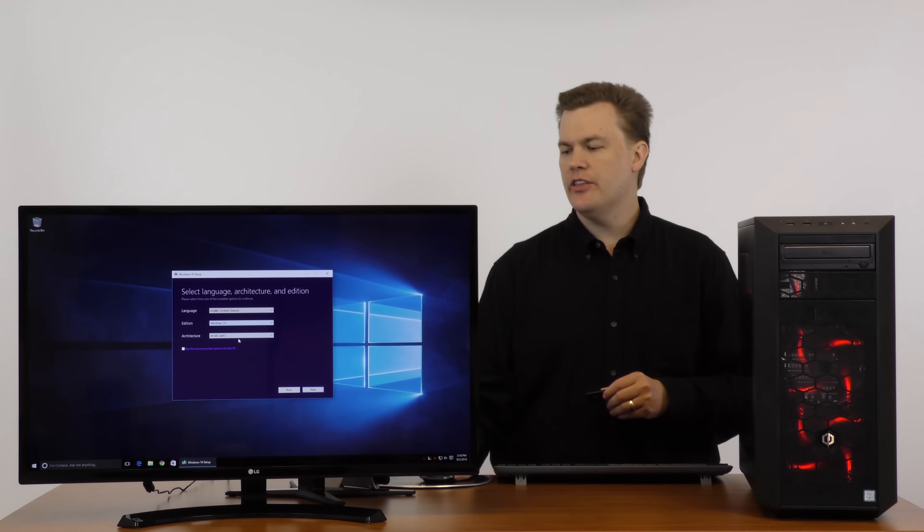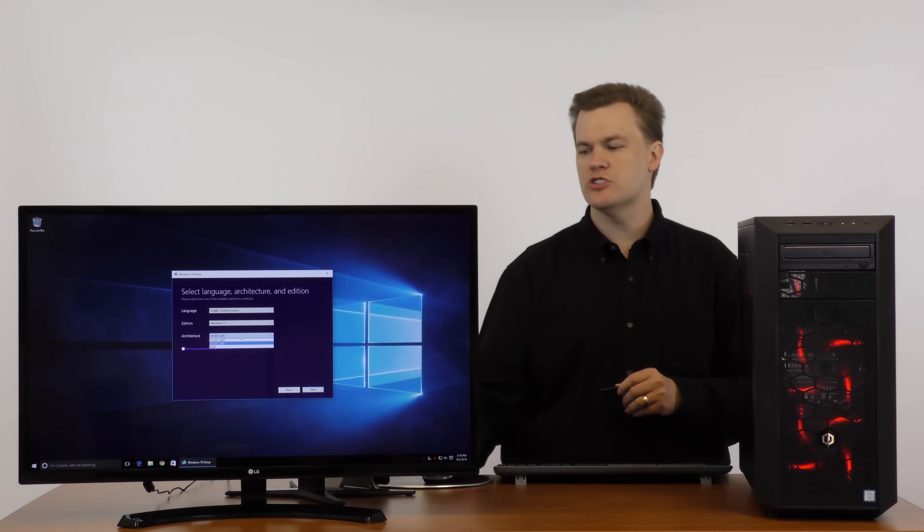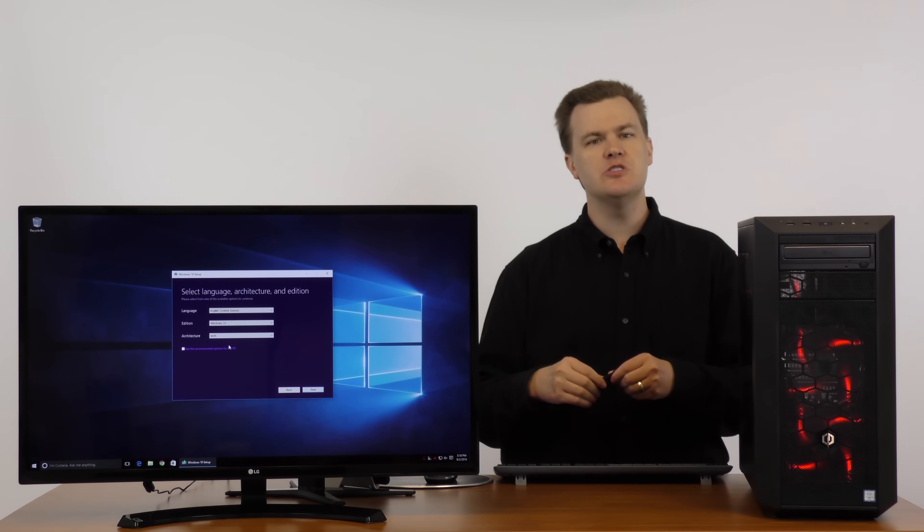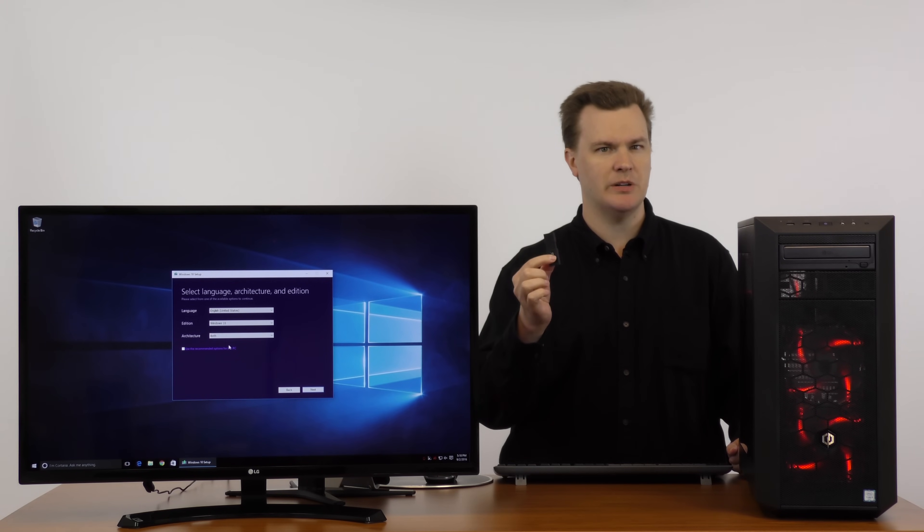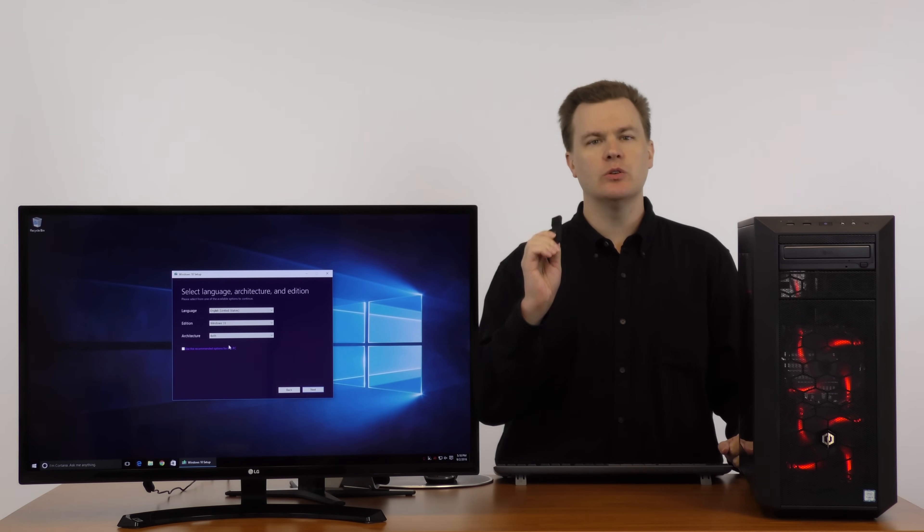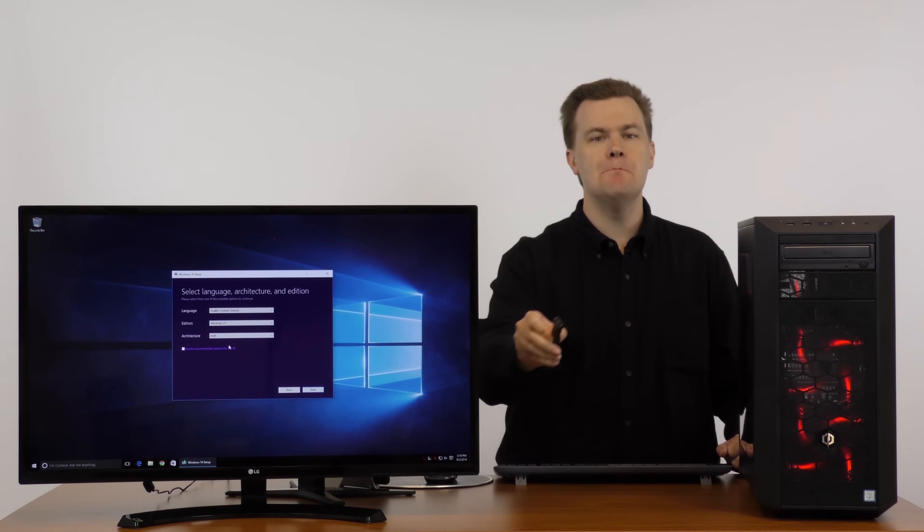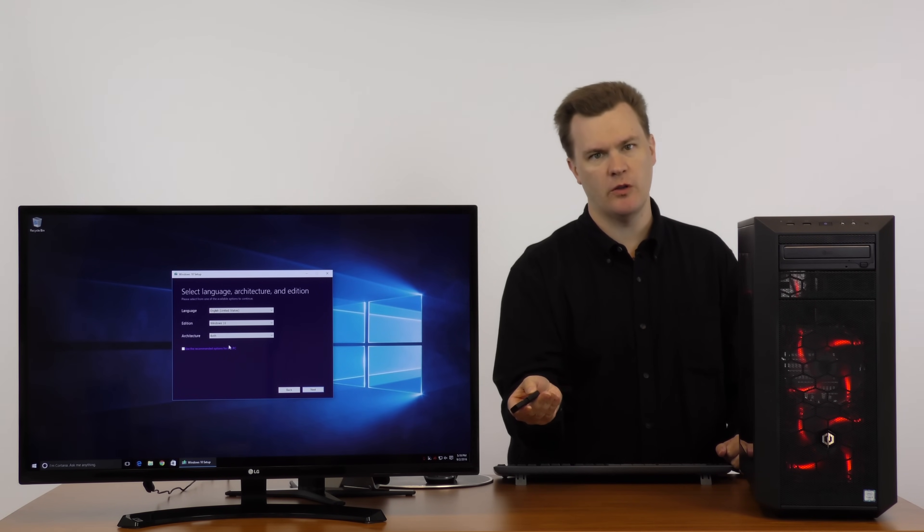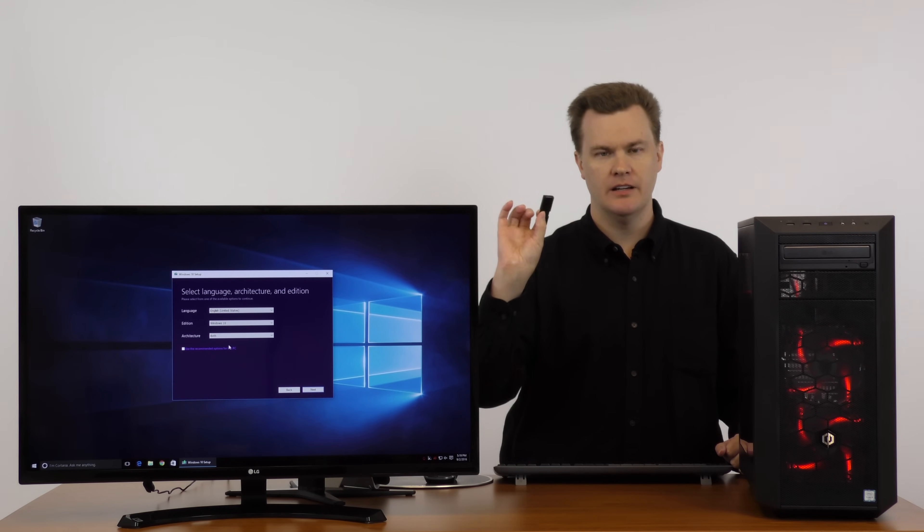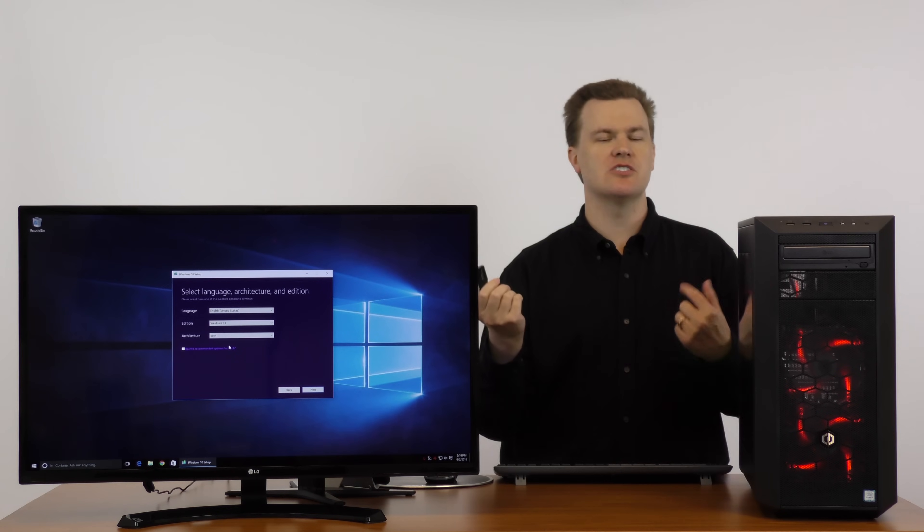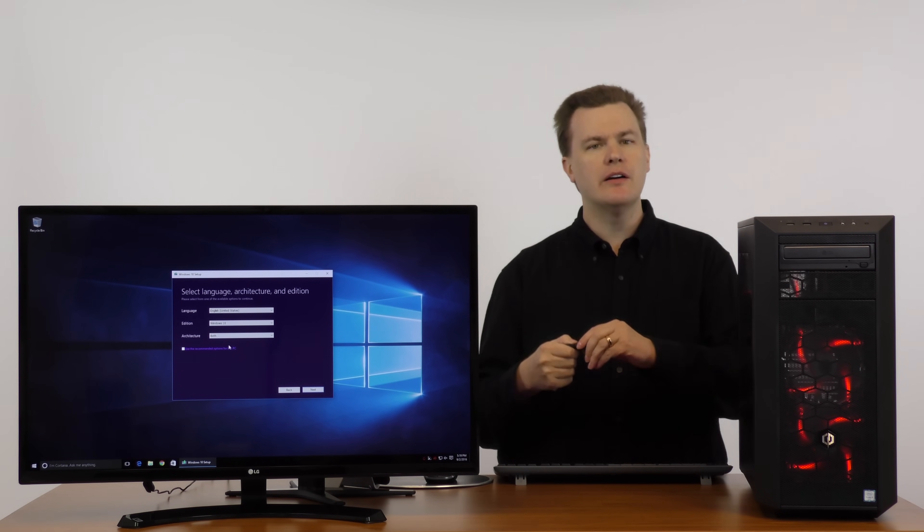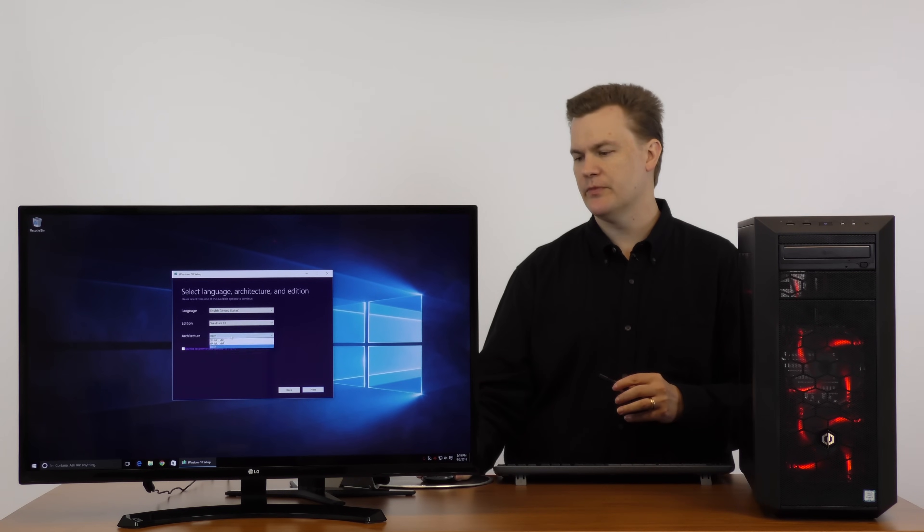The only real thing that you should look at here is architecture. Most of you should choose 64 bit. What happens if you choose both? If you choose both, it takes up six gigabytes instead of three because that's actually two completely separate installations. If you want to create a USB thumb drive that you can use on many different computers, that's what you would use both for. When you use a both thumb drive, one of the first questions it will ask you is do you want to install 64-bit or 32-bit. However, if you're just doing this for a one-time use, don't bother.